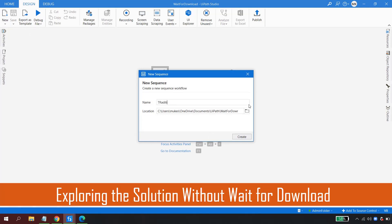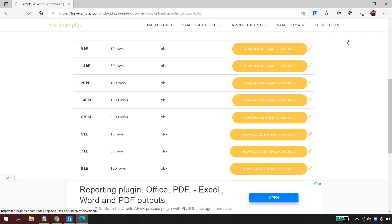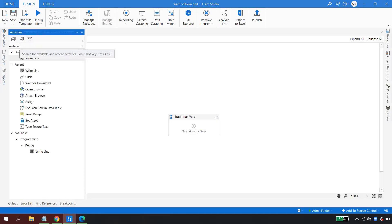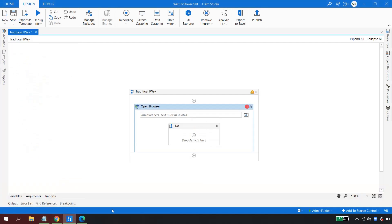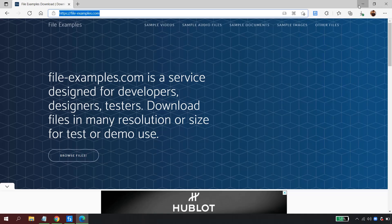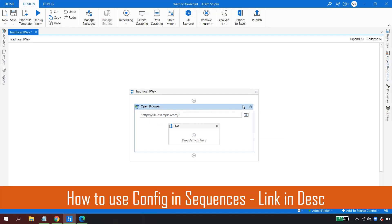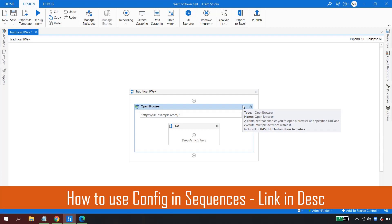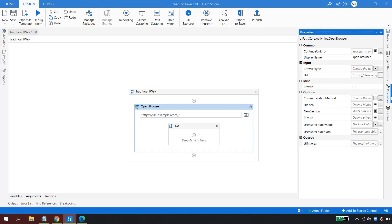Let me create a workflow — I'll call it 'Traditional Way of Download' and hit Create. I'll show you quickly how we used to do this without the activity. I'll use an Open Browser activity and pass the URL. In real-time automation, all configs and URLs will come from a configuration file. I have a dedicated video on my channel explaining config files in detail — I'll put the link in the description.